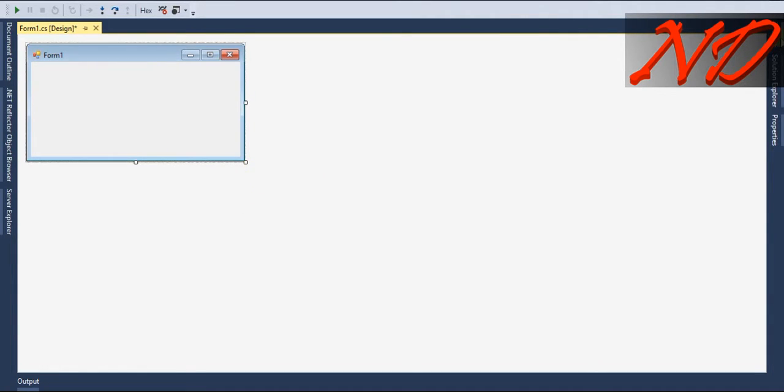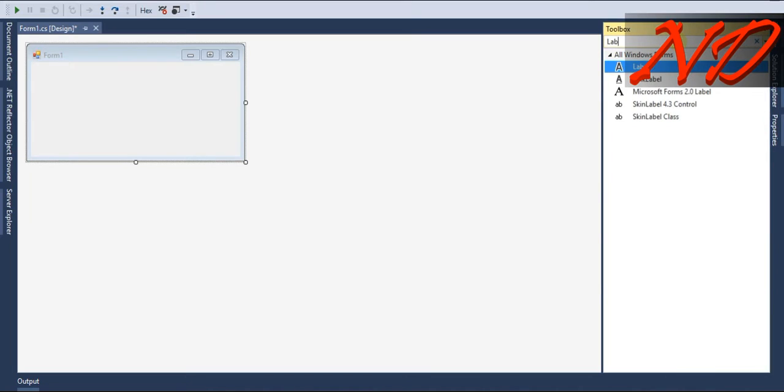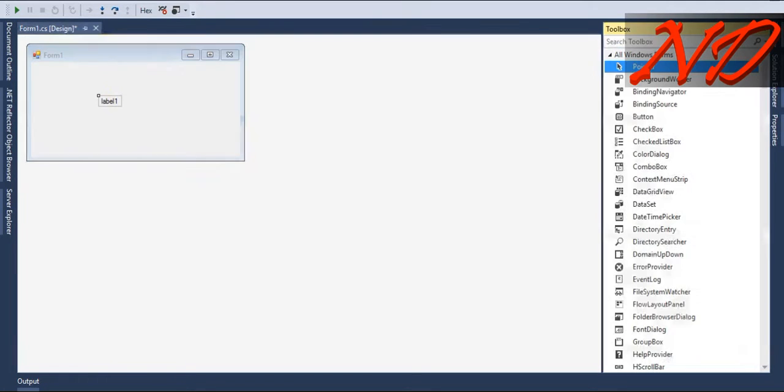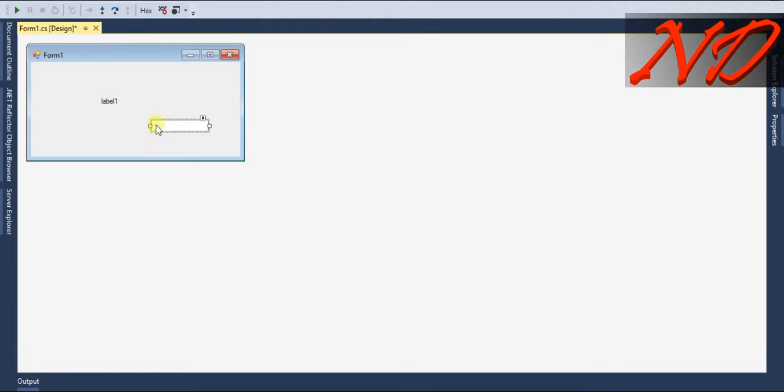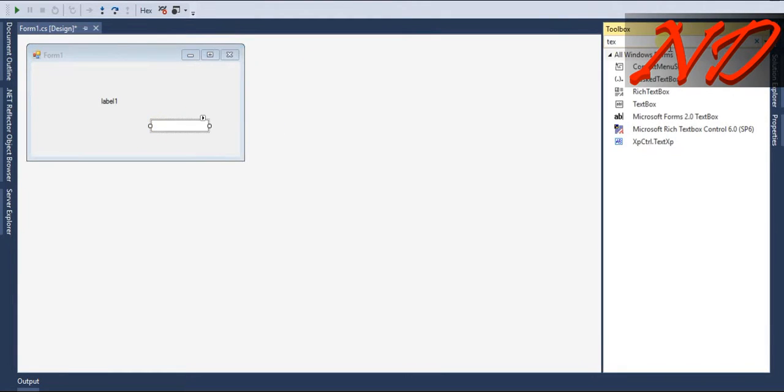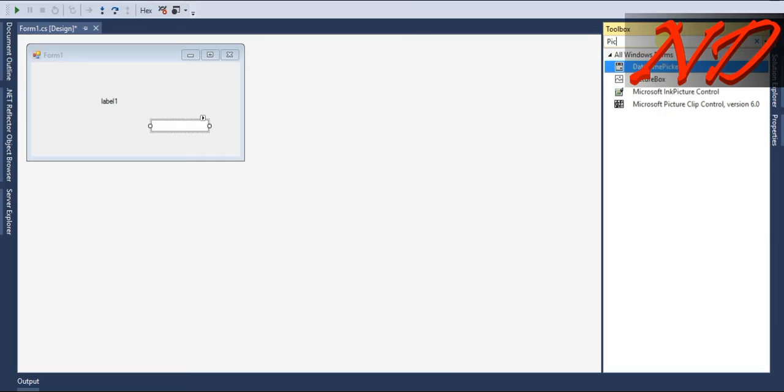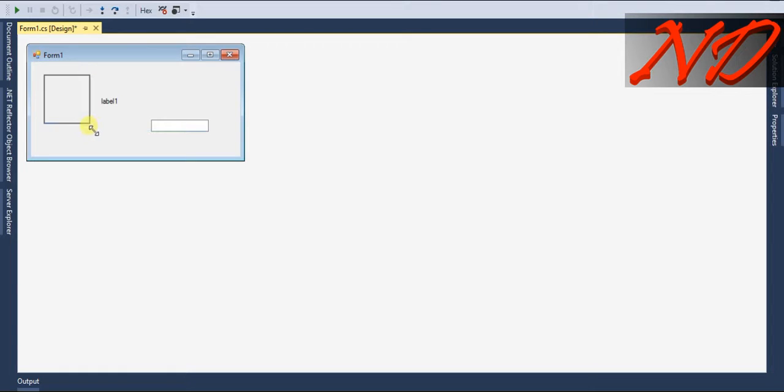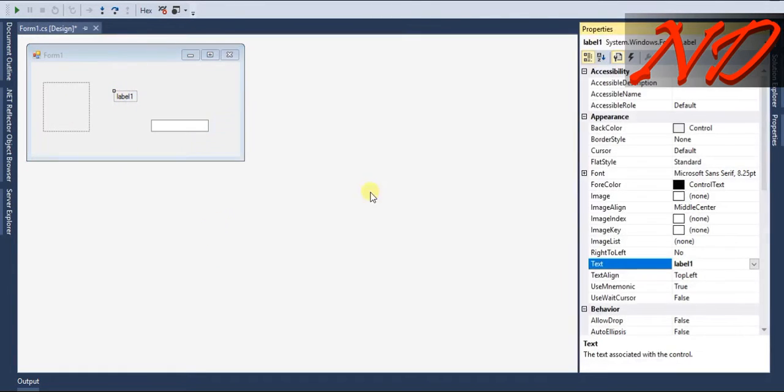From the toolbox I will drag and drop one label, one text box, and one picture box. Now I will resize my picture box to something like a square, and I will change the label name to CSS color code.